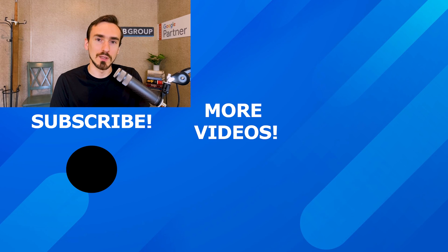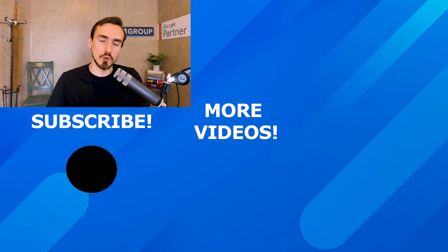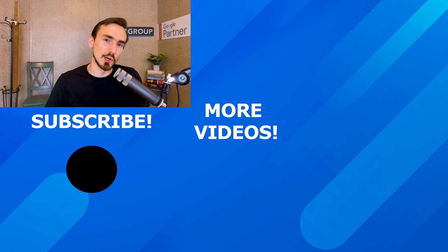So I hope that was helpful. If you want more information about performance max campaigns or digital advertising in general, please tap the subscribe button to get more free videos just like this. And until next time, this is John signing off.